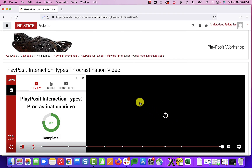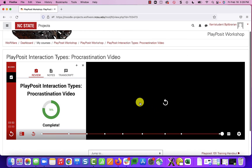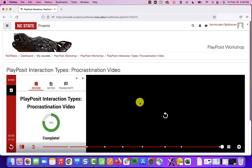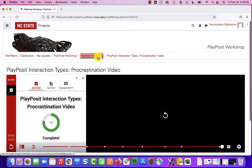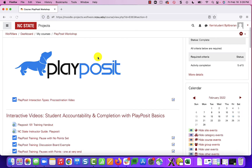Minimizing back out of full screen, I'm here in PlayPosit as a student and can go back to do other work in Moodle or leave Moodle altogether.